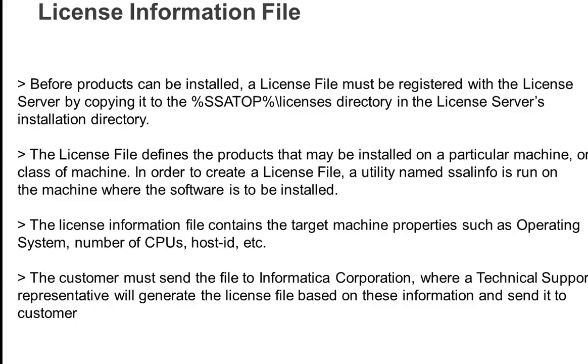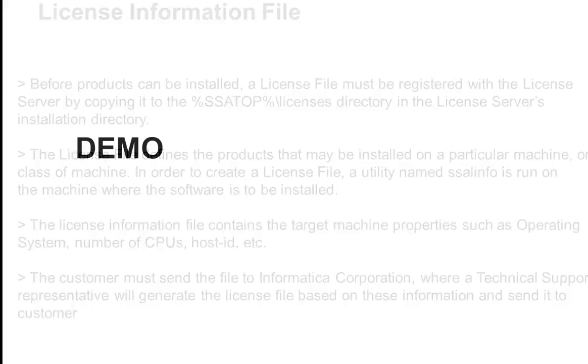What to do with this license information file? Once this license information file is generated, you need to send it to Informatica technical support team, and the technical support representative will generate the license file based on these informations and send you back the license file which you can use to install various components of Informatica Identity Resolution.